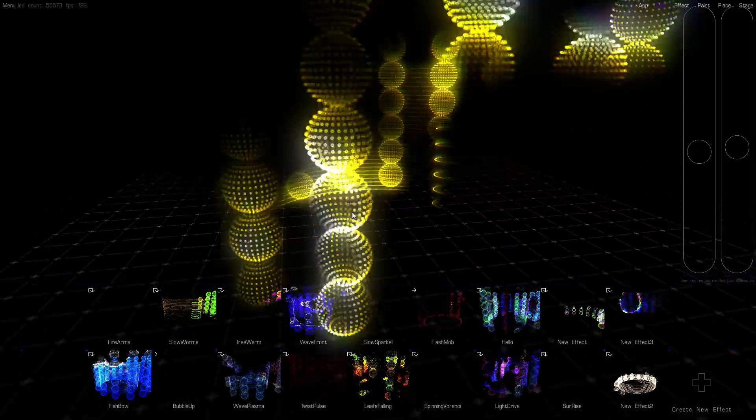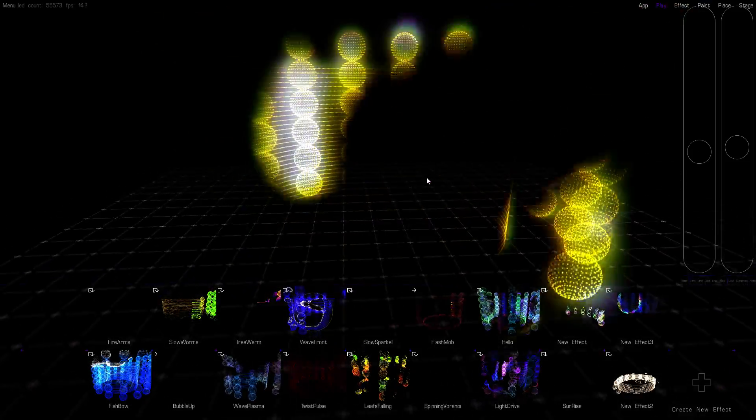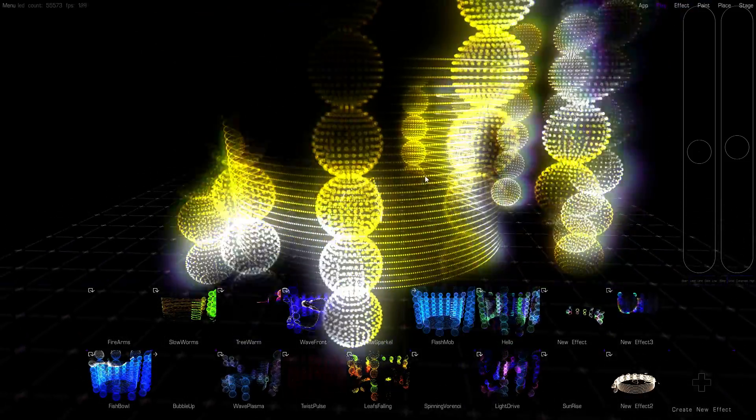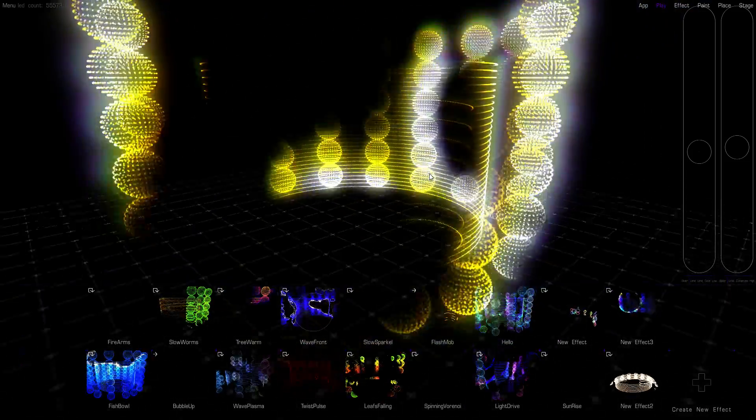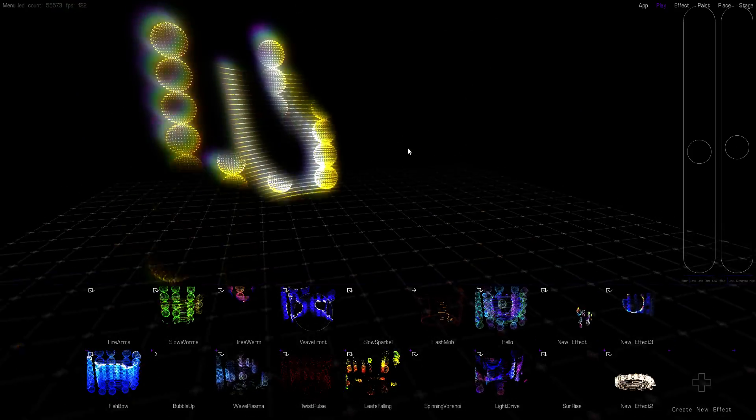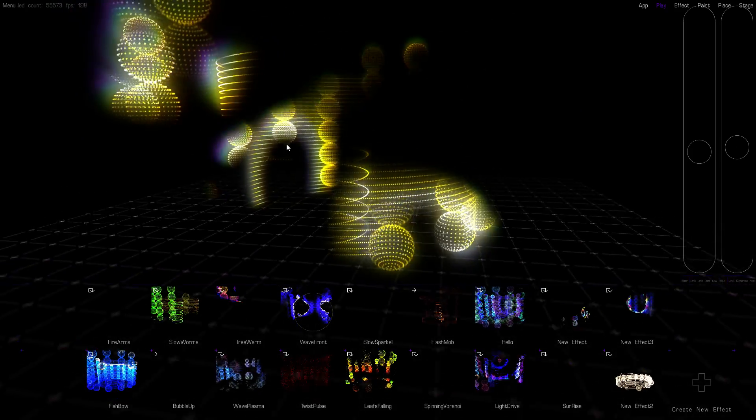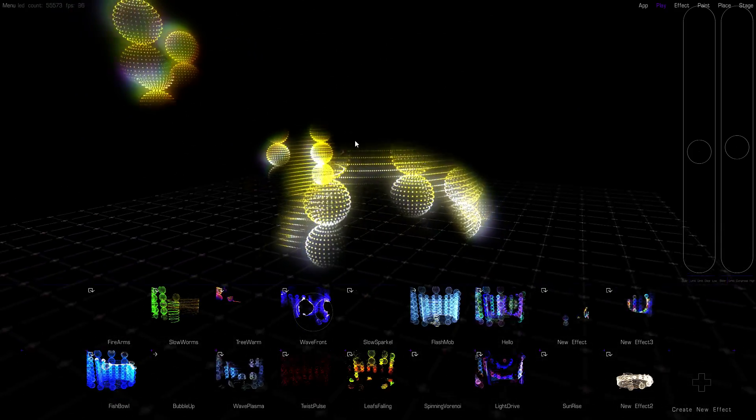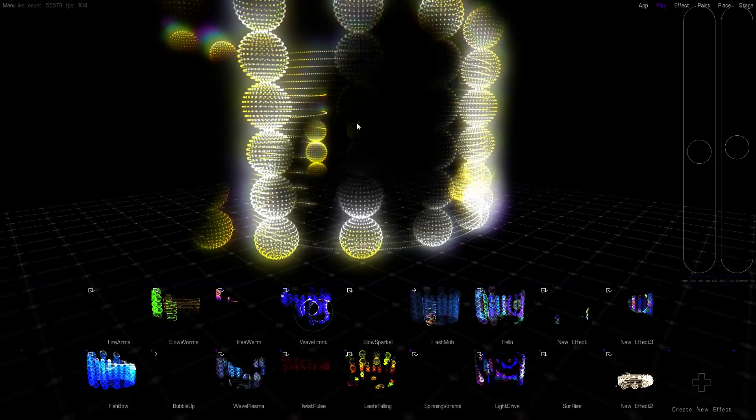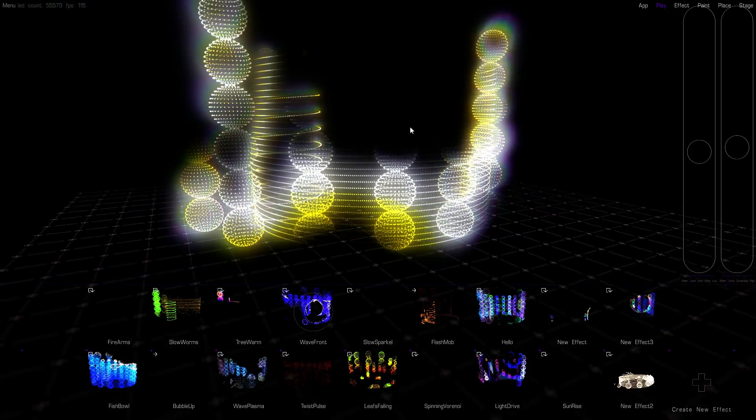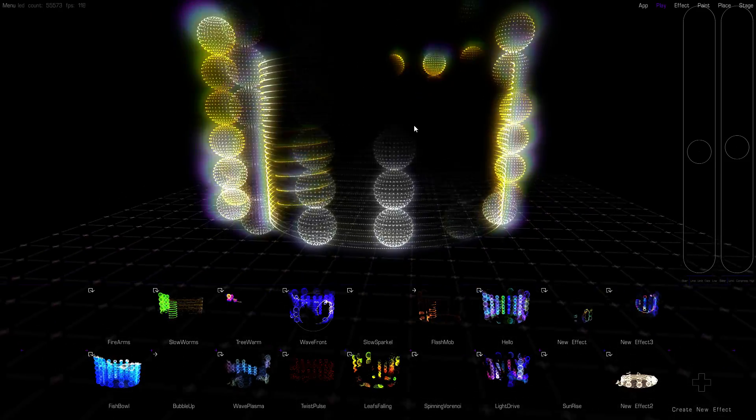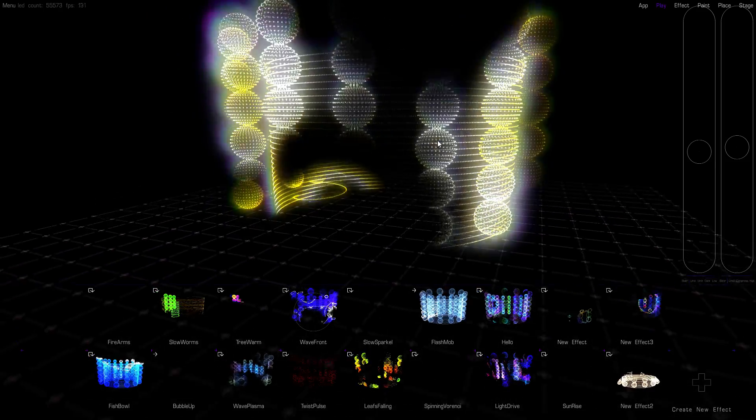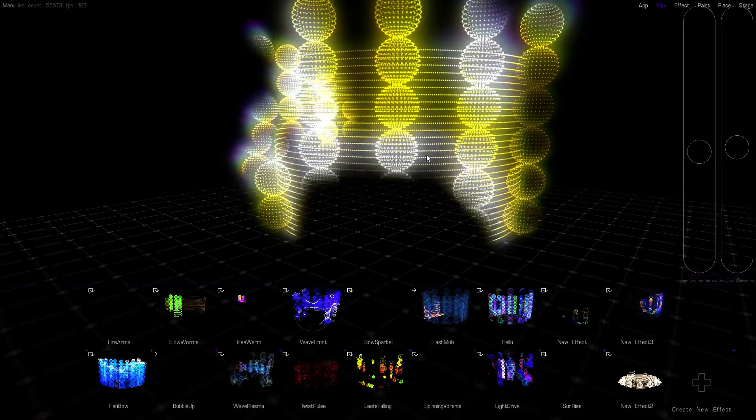This system also comes with a whole controller infrastructure so that you can do auto detection of fixtures and lots of other nice things. So that's Stellar. Thank you very much for watching.